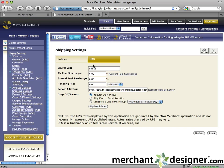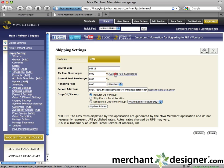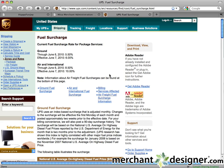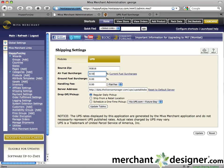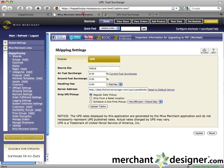Enter a source zip code — this is the zip code you're shipping from. Click the Current Fuel Surcharges link to get the most current air and ground fuel surcharges from UPS.com, and enter them in the appropriate fuel surcharges text boxes.